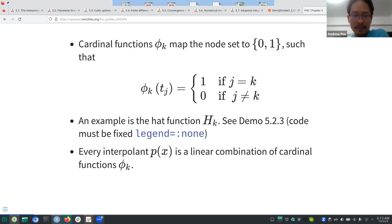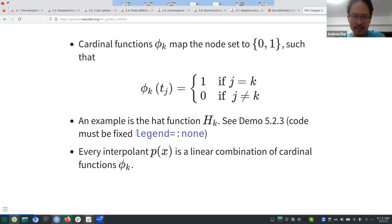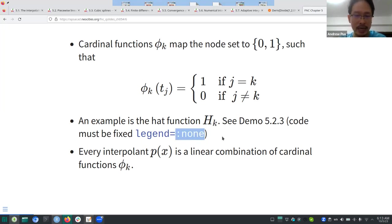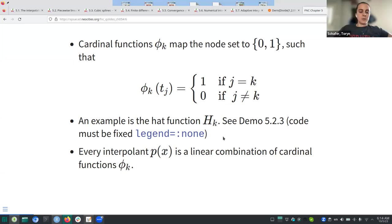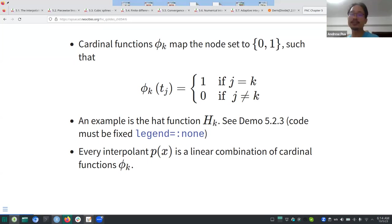An example of these cardinal functions is the hat function h_k, available in Section 5.2. The demo has a missing piece — they don't have the legend, so if you don't want the legend use 'legend equals colon none'. 'Legend equals false' also works.